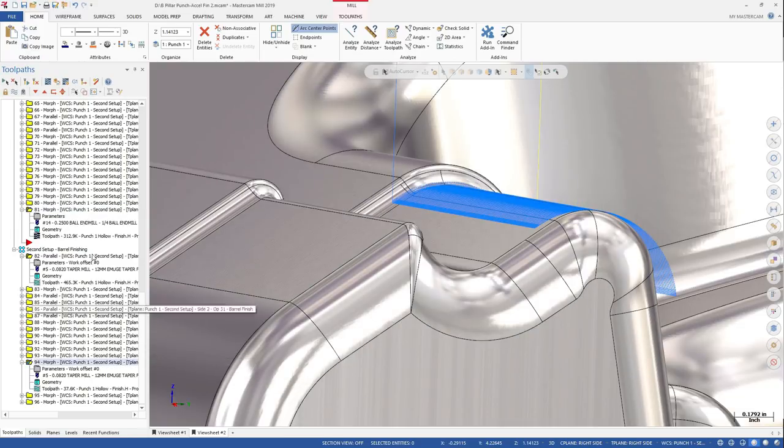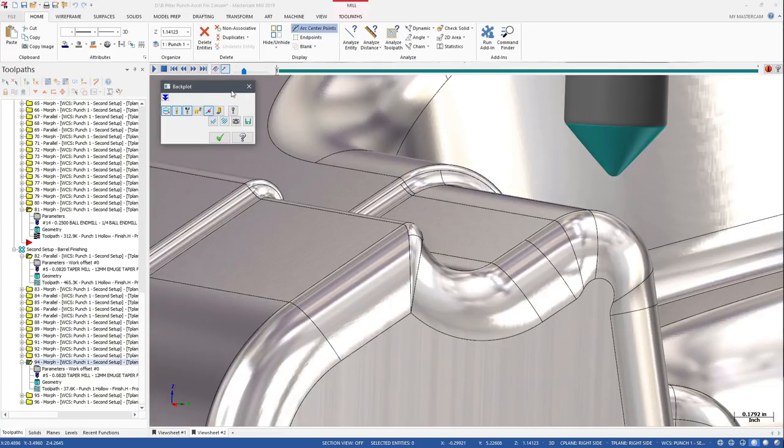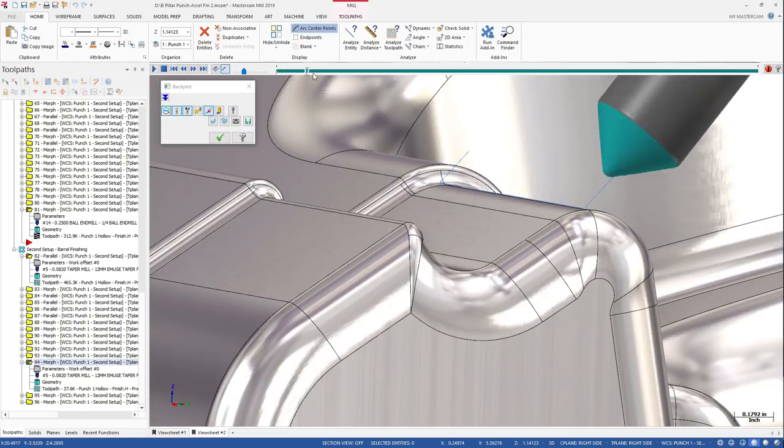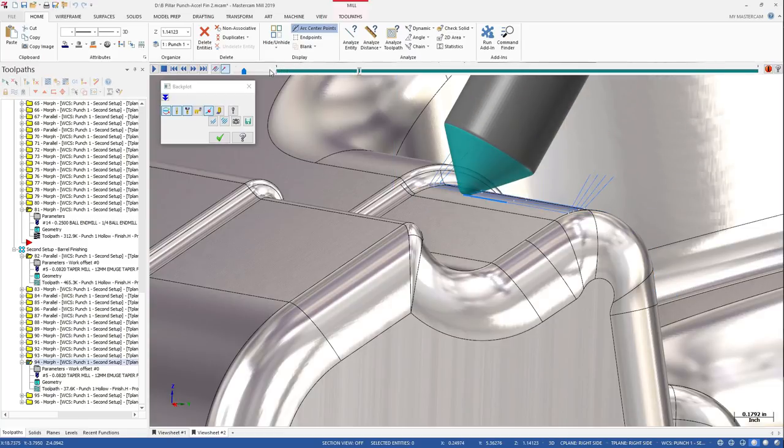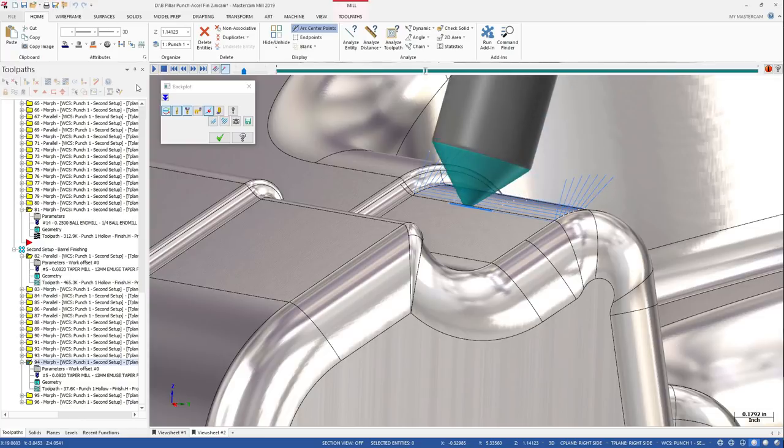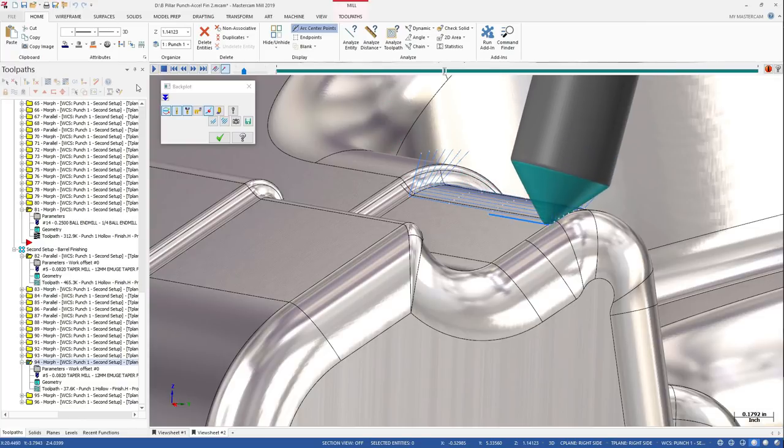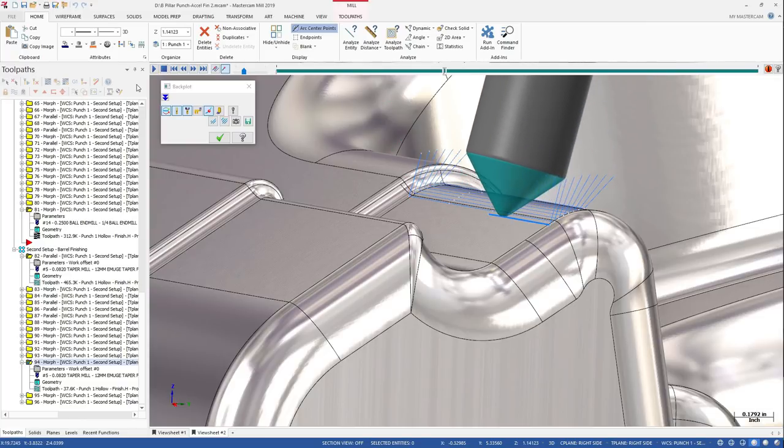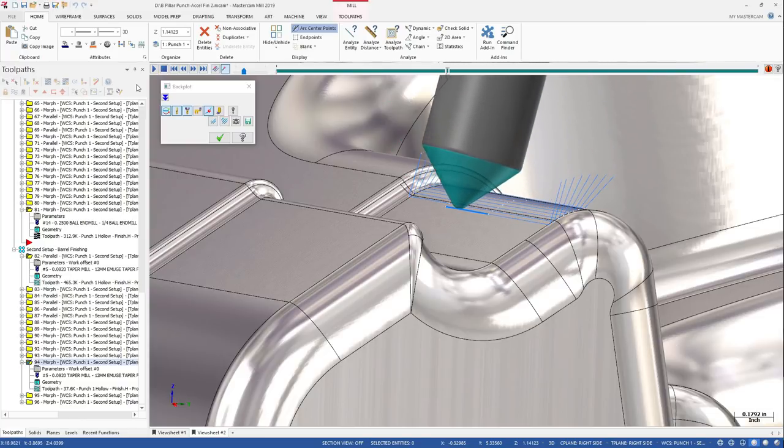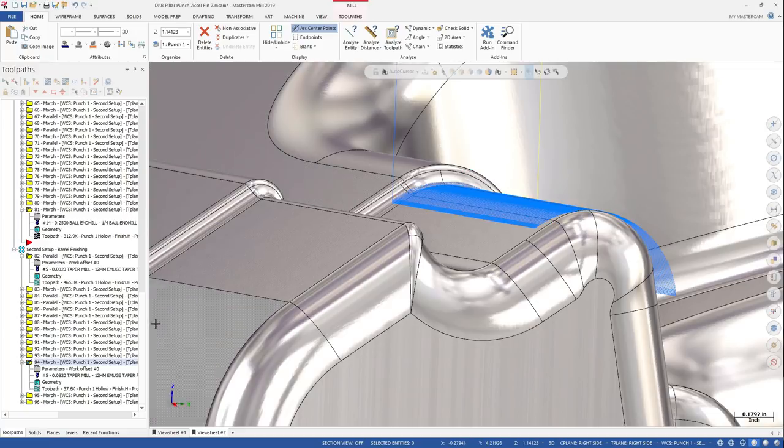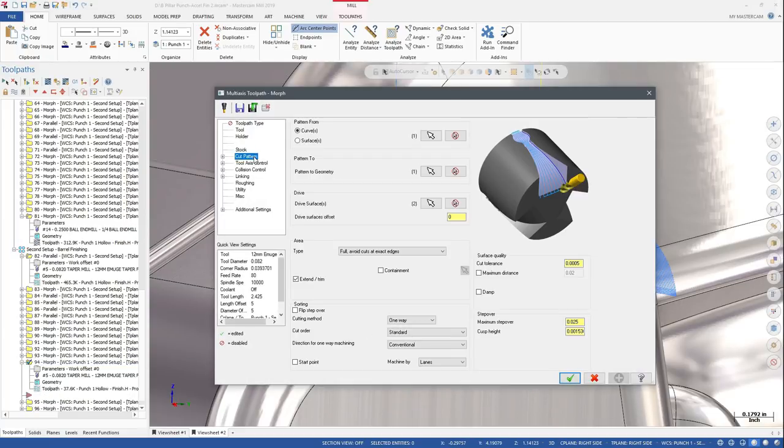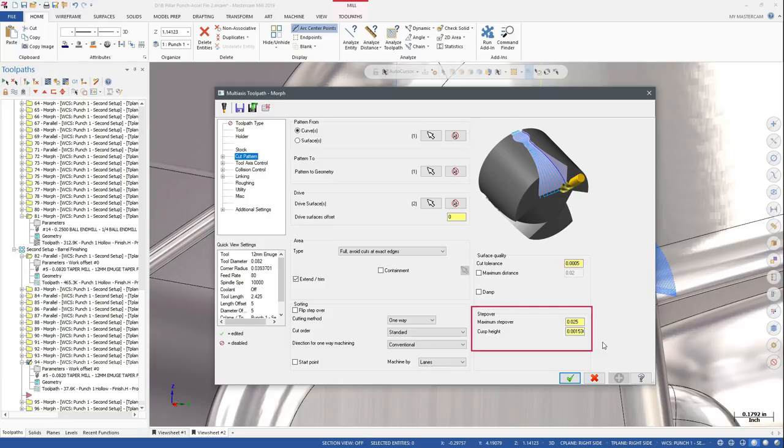When you machine the same part feature with a taper form mill, you can see that the tool engages the part much more effectively, resulting in significantly fewer cutting passes. The stepover between each pass is twenty-five thousandths of an inch, dramatically reducing the machining time.